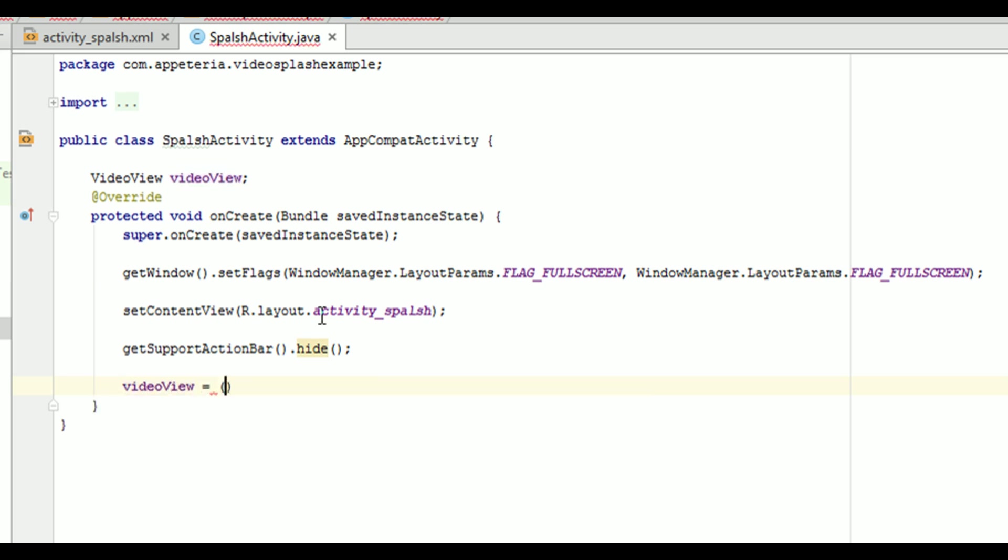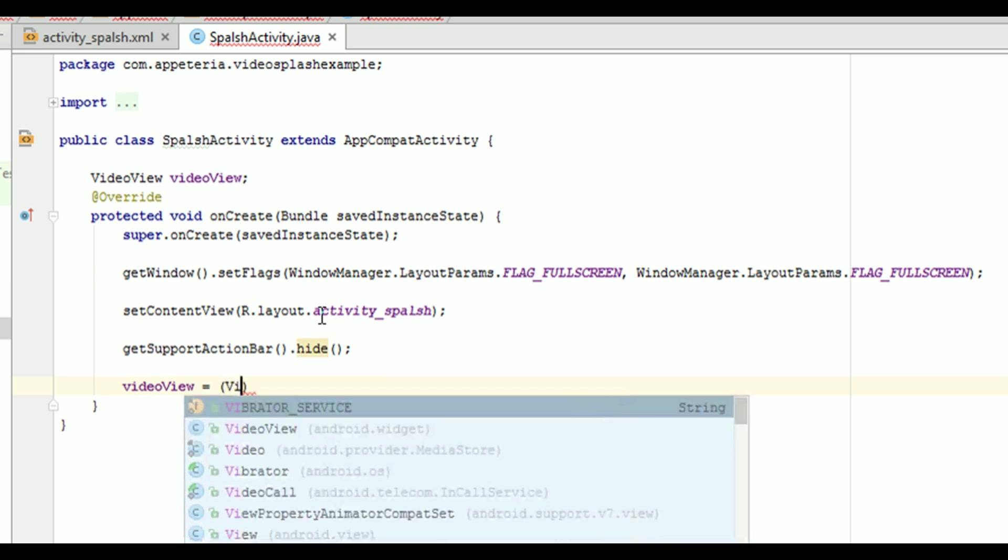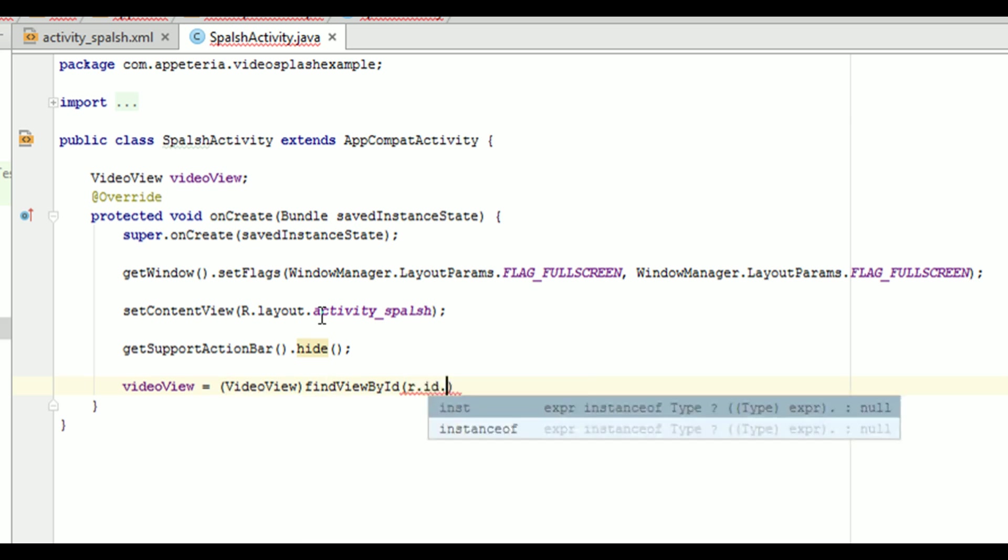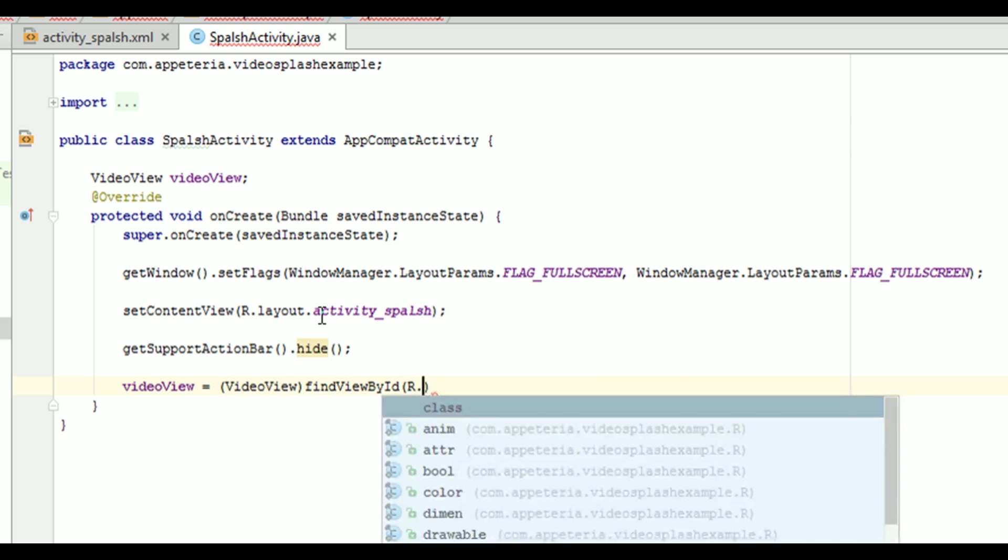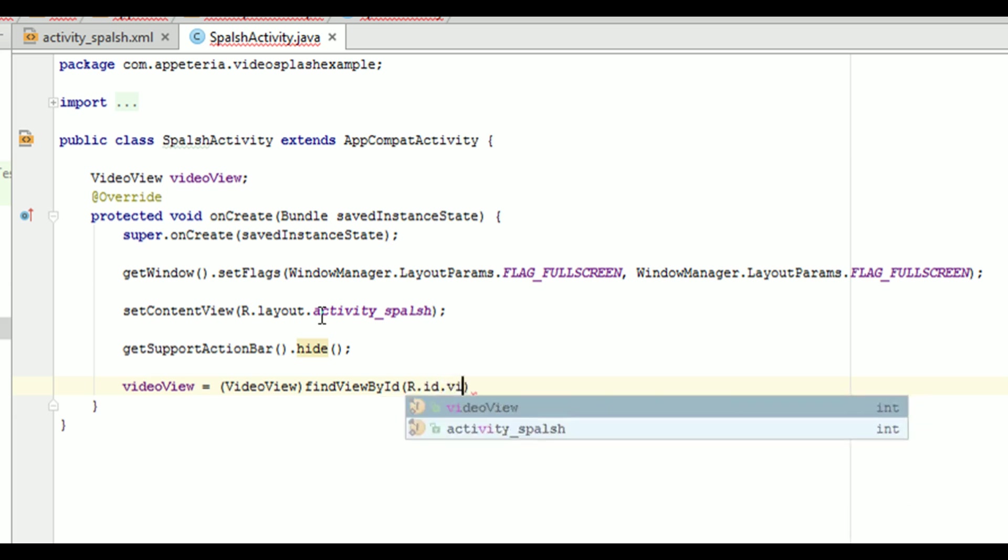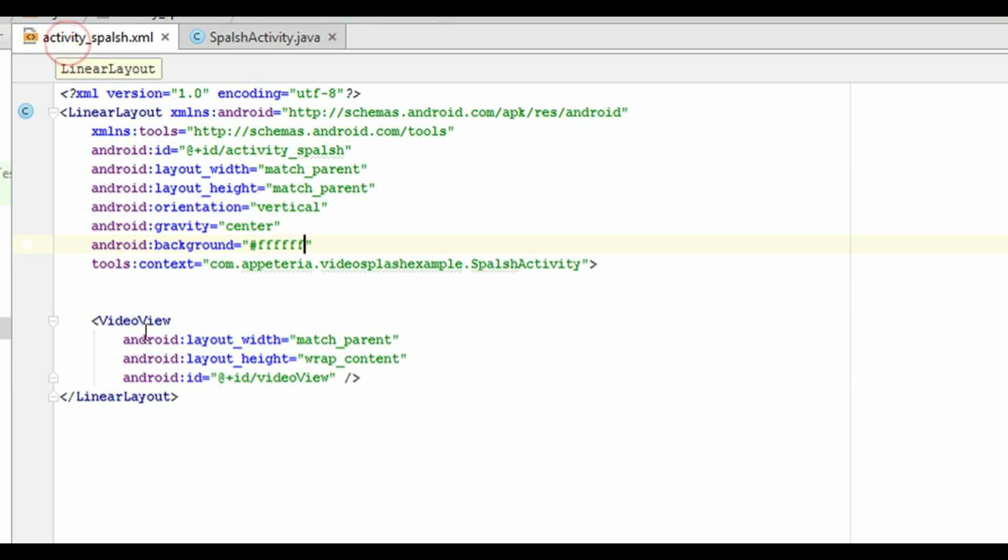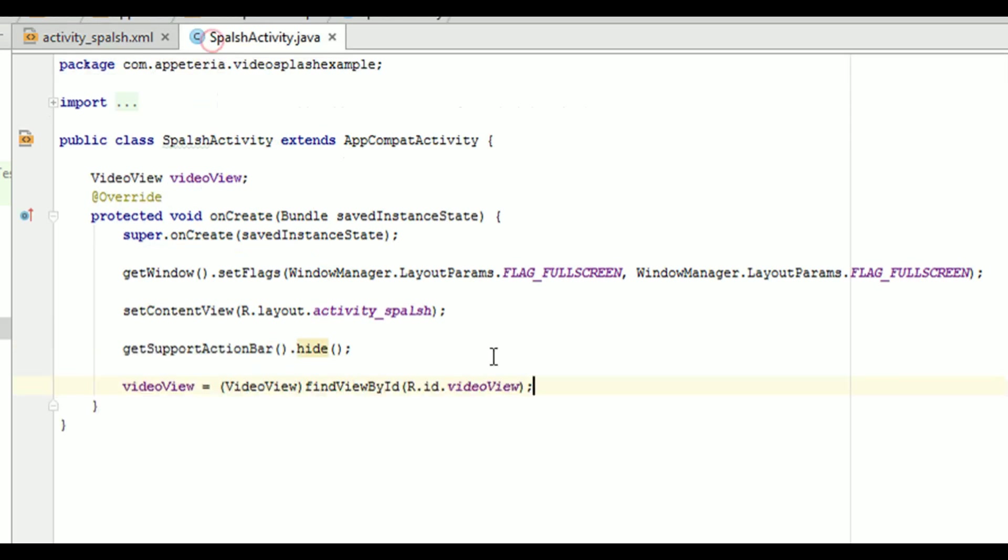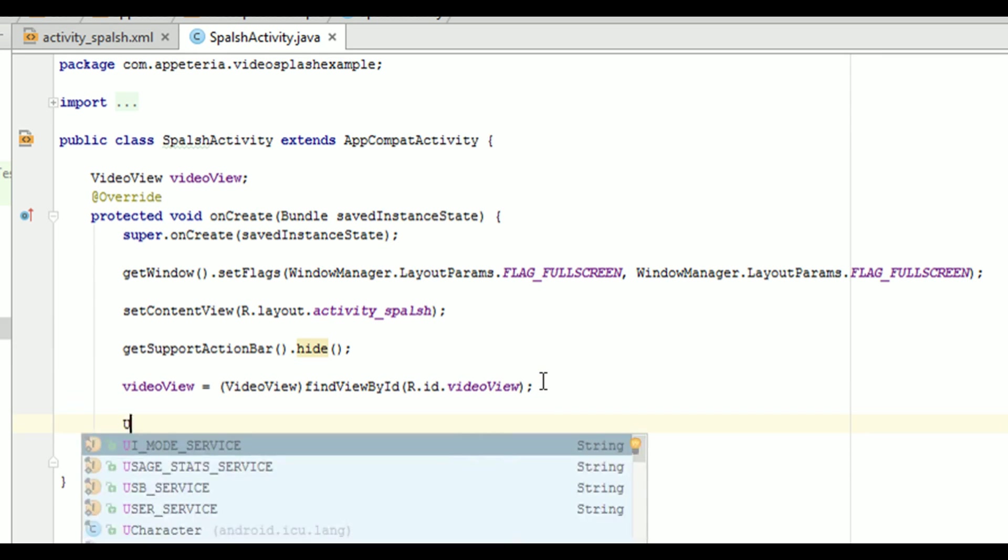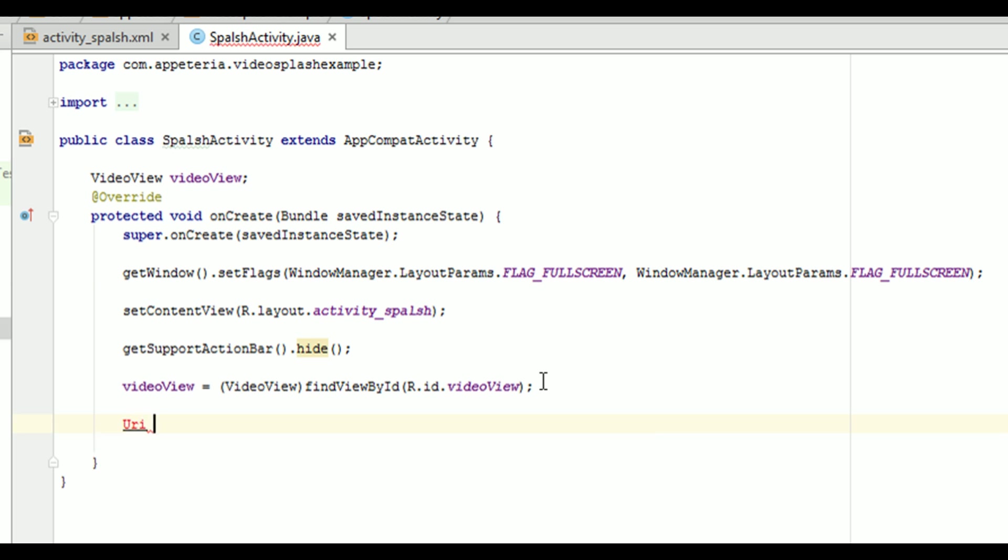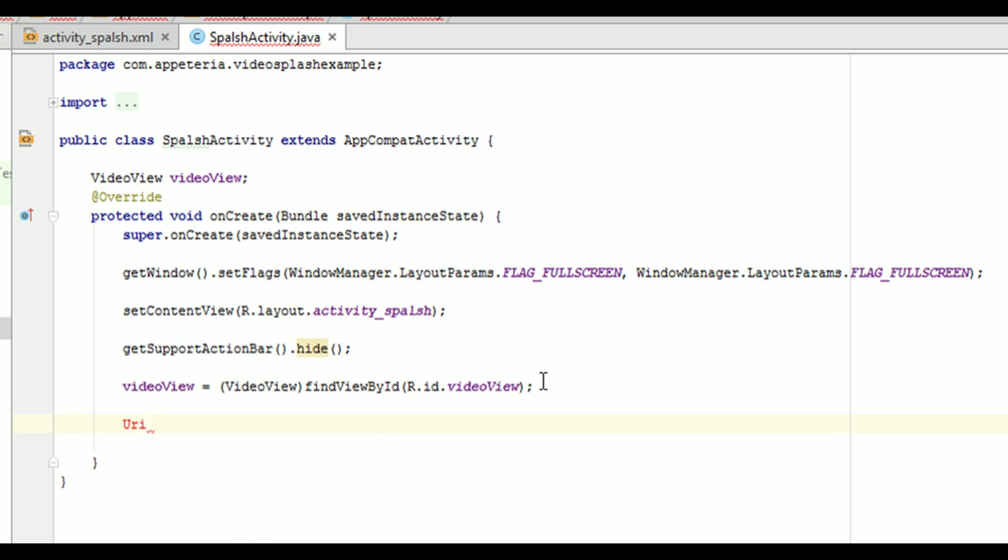Then, we will initialize our video view object. So you need to create the object of a URI. This URI is a URL or a reference to your video which we have just added into the raw folder. So I will import class for URI.